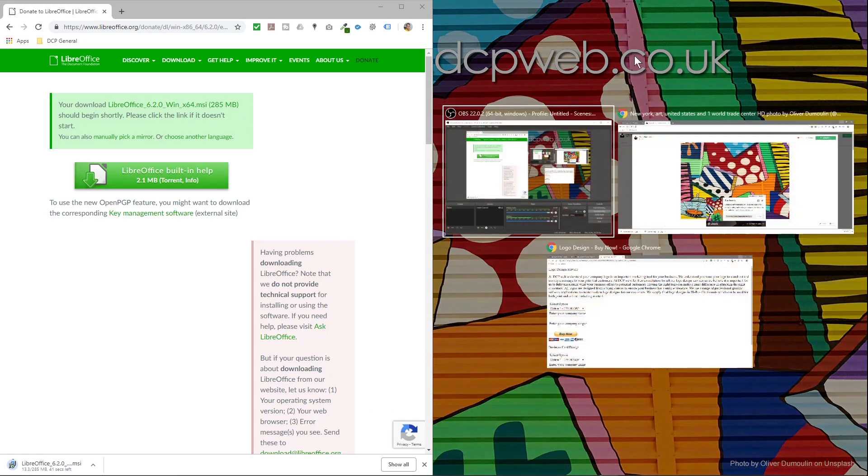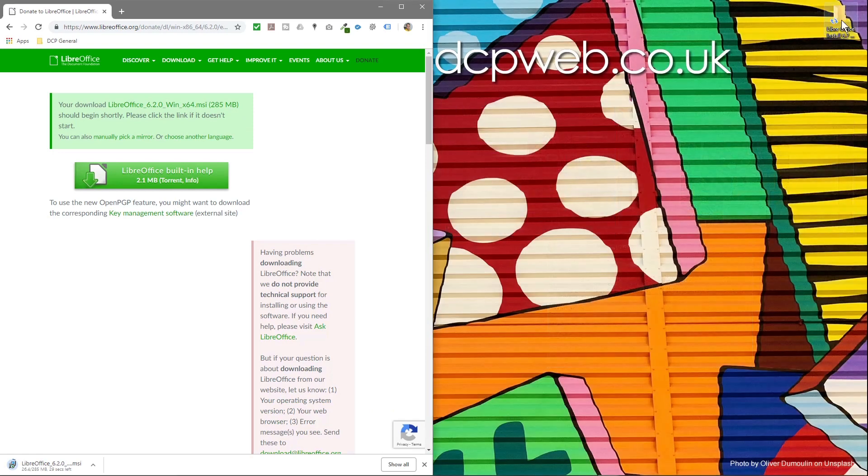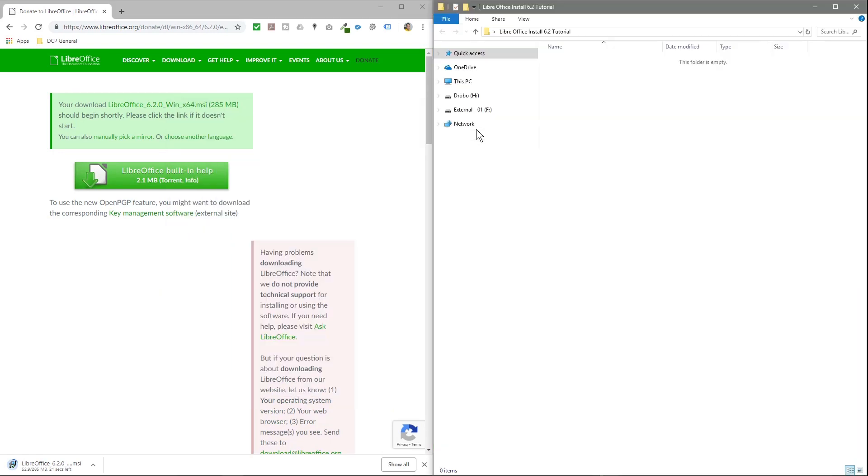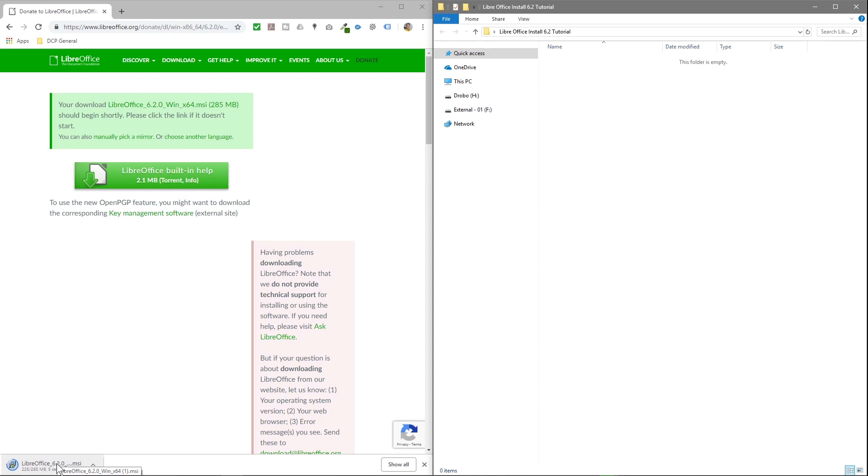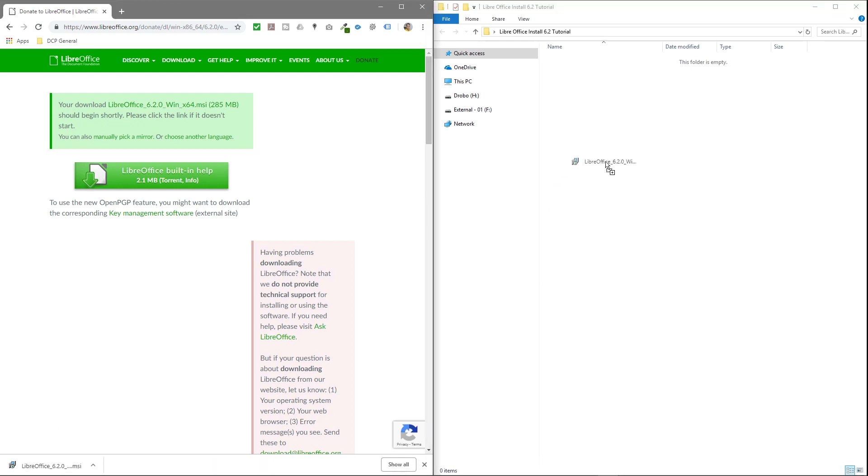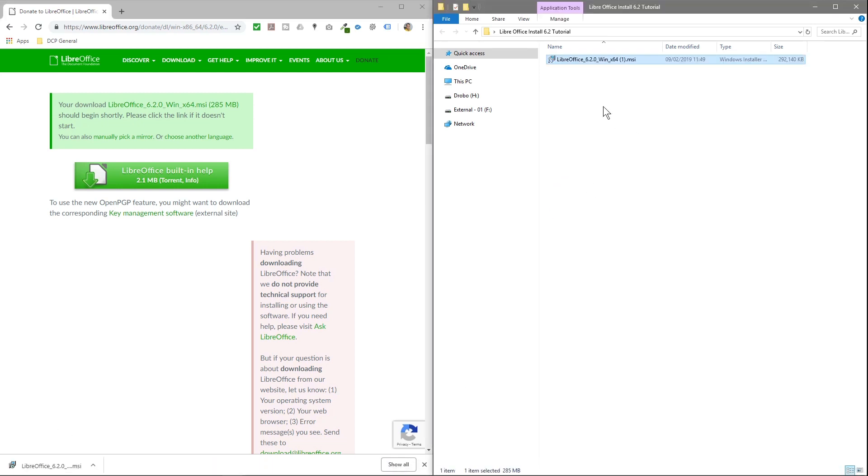I'm going to open up this folder. It's 285 megabytes, so it will take a few seconds to download. Okay, it's finished downloading. I'm going to drag and drop that file into this folder and then double-click to start the installation.